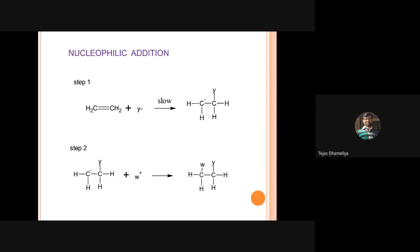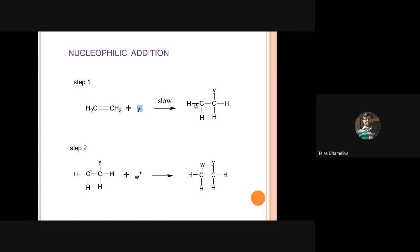In nucleophilic addition, there is formation of a carbanion character - recall that in electrophilic addition there was formation of a carbocation. Here, in nucleophilic addition, the reactive intermediate is a carbanion: a carbon bearing a negative charge. So carbocation was the intermediate in electrophilic addition, while carbanion is the intermediate in nucleophilic addition.